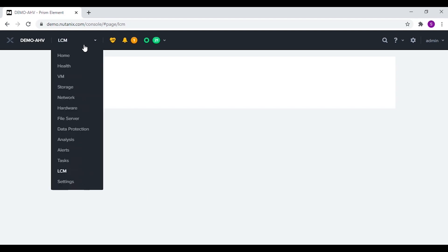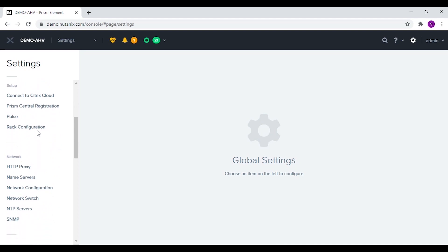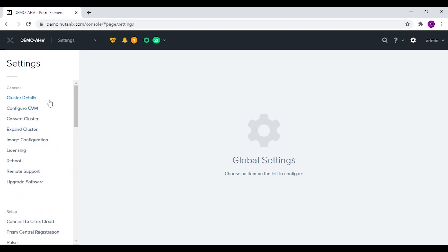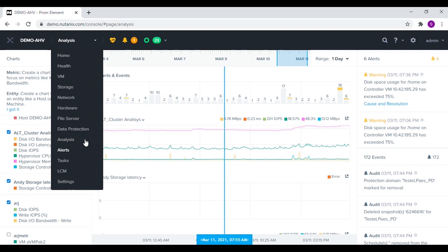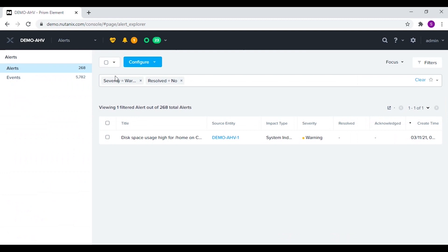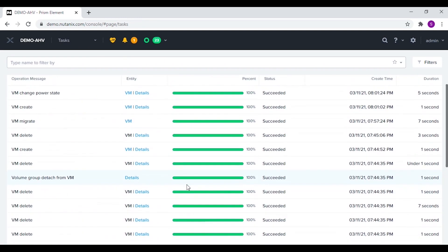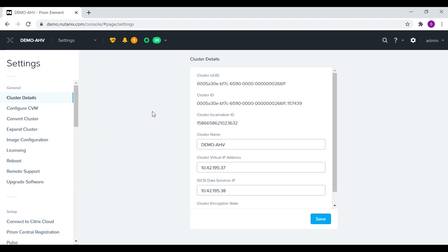We have the option to update all our components in the cluster from the LCM menu. From the LCM menu we can perform various lifecycle management tasks in the cluster. And finally in the settings menu we can manage and configure the settings for various components in the Nutanix cluster.